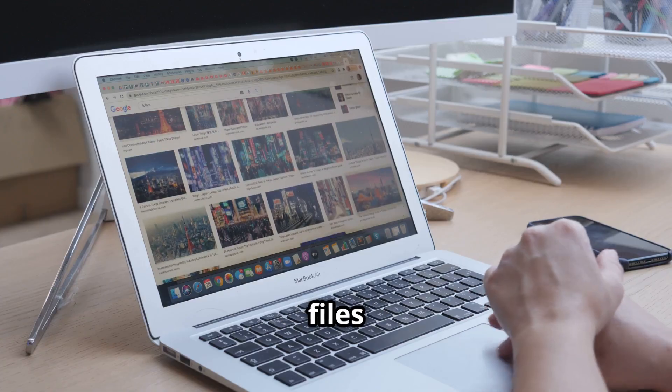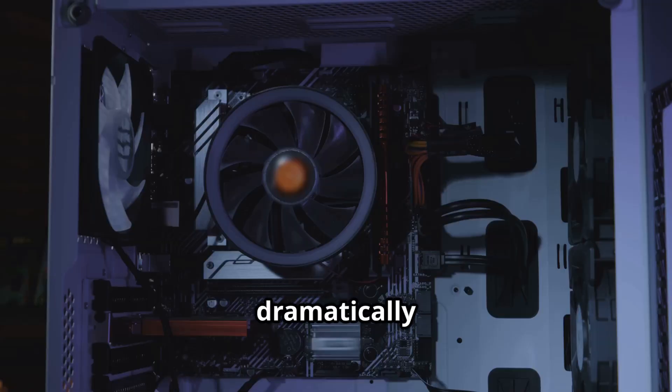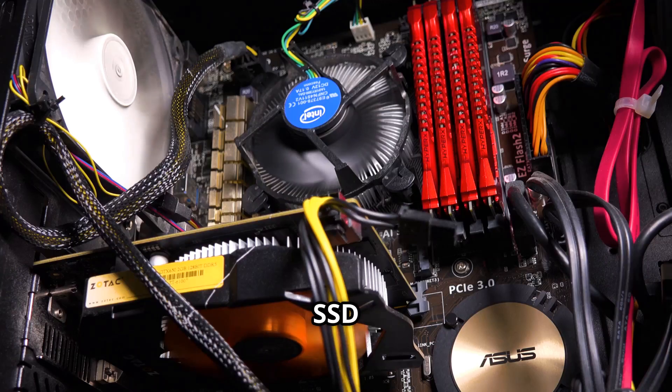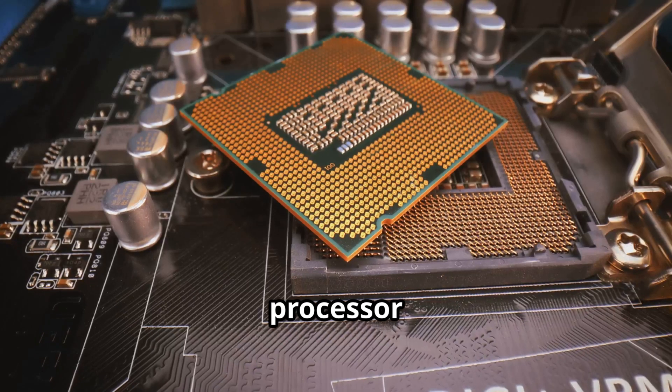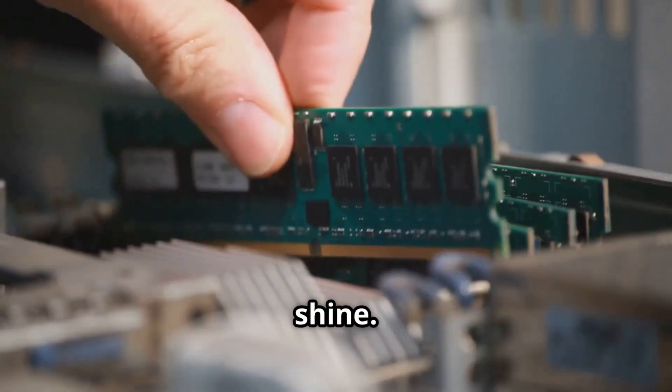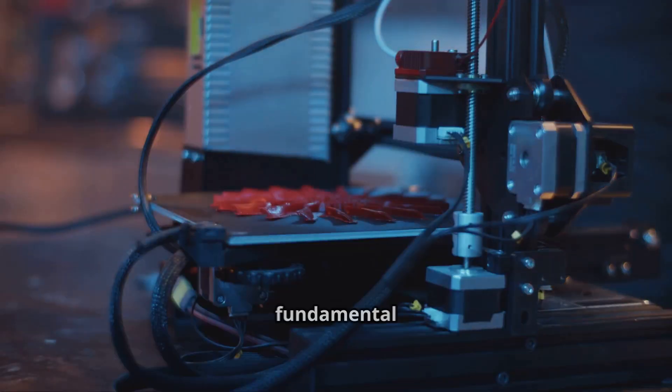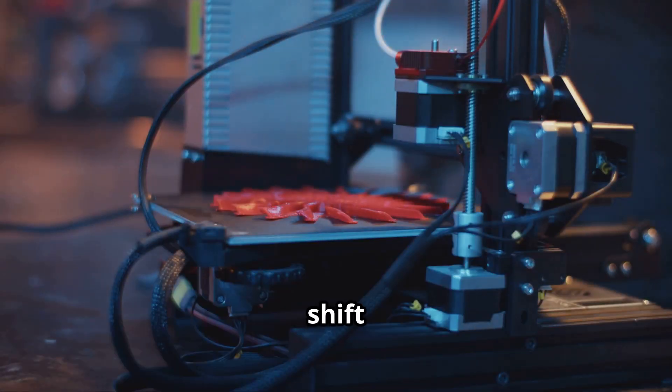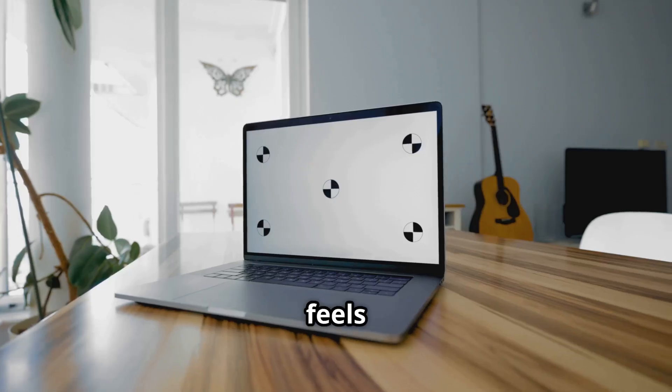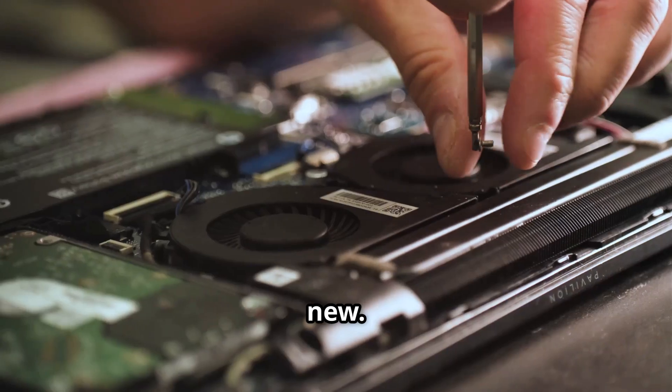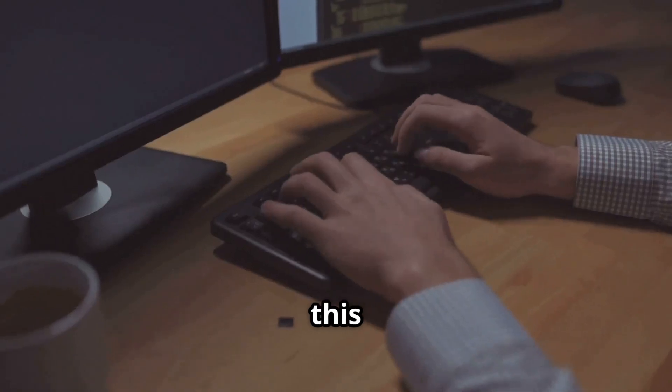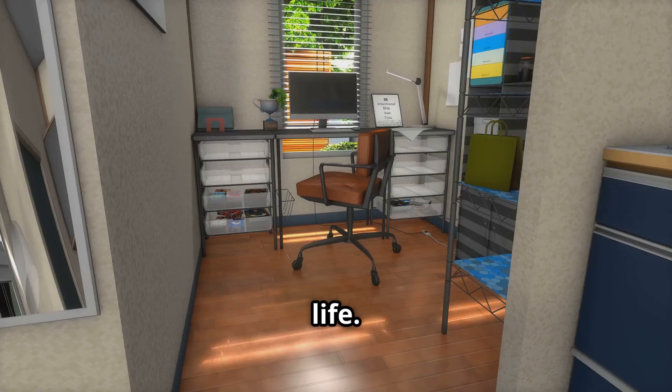Booting, launching apps, opening files, everything is dramatically faster. The SSD removes the biggest bottleneck, letting your processor and memory shine. It's a fundamental shift. Your computer feels modern, responsive, and new. Let's see what this looks like in real life.